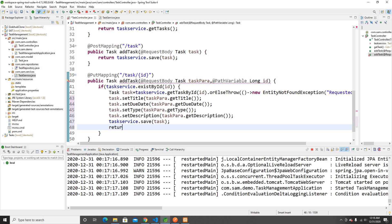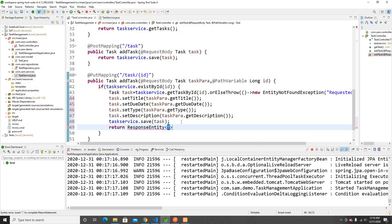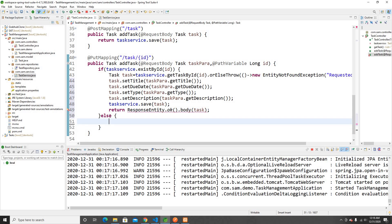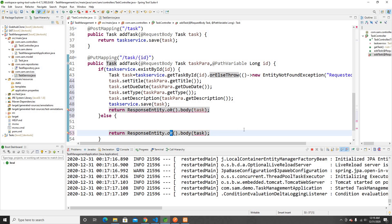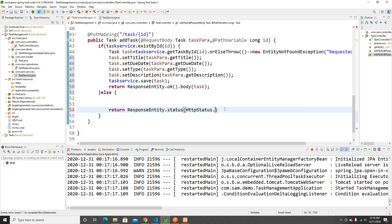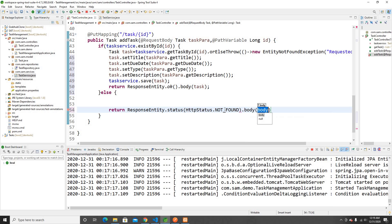Once saved, we can return a response. We can return the object itself or use a ResponseEntity to return it. I'll use ResponseEntity and return the talk in the body. In the else branch — if the talk was not found — I'll return a ResponseEntity with an HTTP status of NOT_FOUND. On the body we can send a message.